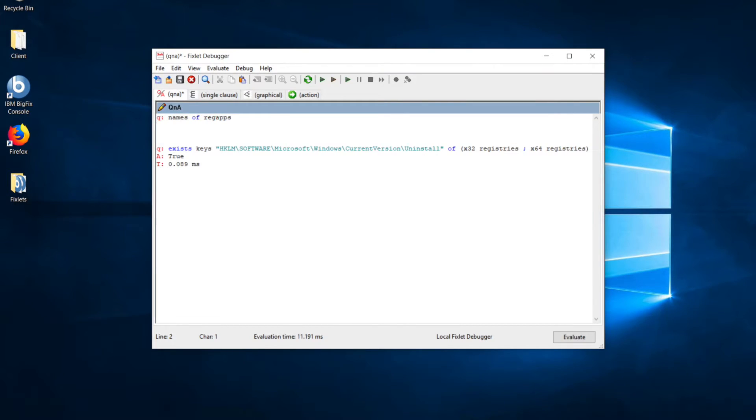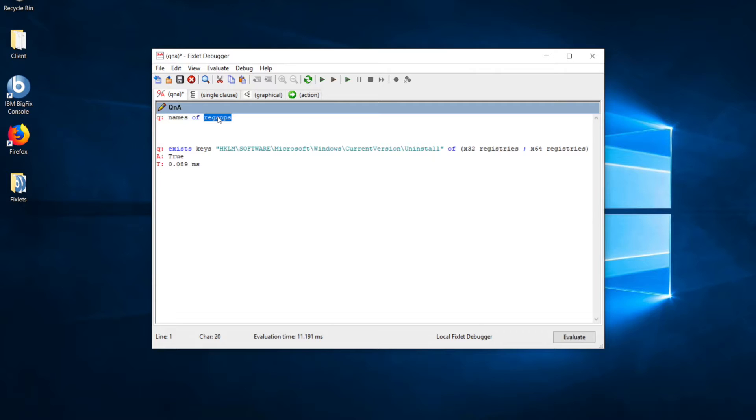I'm going to open up the fixlet debugger, which is an invaluable tool for writing relevance and action script. If you've dabbled in the world of relevance, you may have seen the reg apps inspector. Programs that are good platform citizens register themselves with the OS, and the reg apps inspector can return information about them.